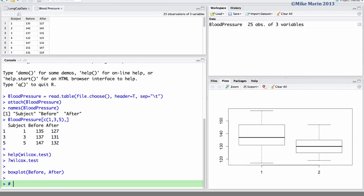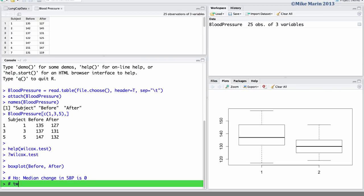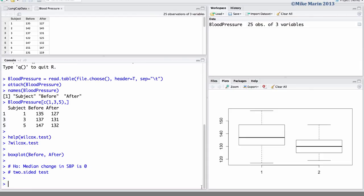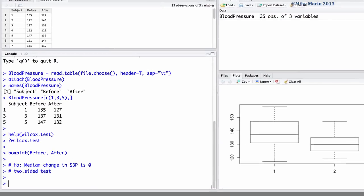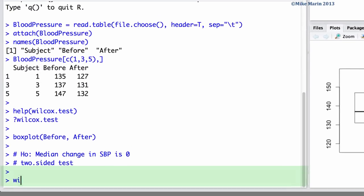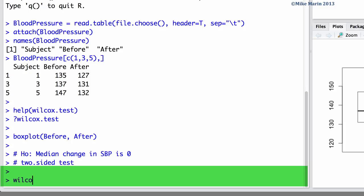Let's go ahead and test the null hypothesis that the median change in systolic blood pressure is zero. Let's also go ahead and do a two-sided test. We can do this test in R using the wilcox.test command. Here we would like to compare the before measurements to the after.